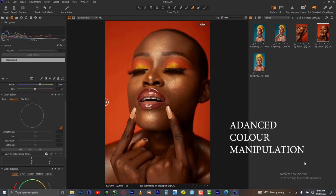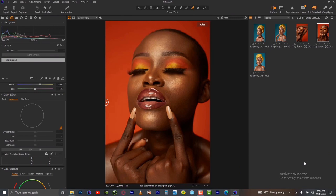Advanced background color change in Capture One. This kind of picture is very tricky when it comes to changing the background color because the red color on the background is also on the model — the lips, the eyes, and the skin tone. So it may be very difficult to eliminate the colors on the skin and change the background color independently, but there's a hack to do that in Capture One.